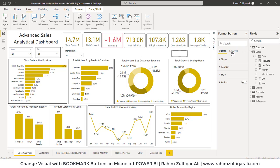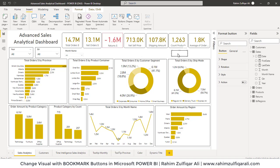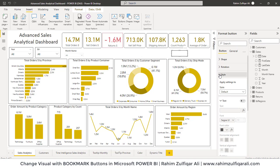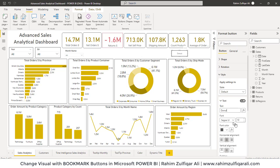First, let's define the name inside the text for this button. I will go to Style, turn on the Text option, and write a name here. When I click on this particular button, it will show the donut chart. Let's also increase the font size.